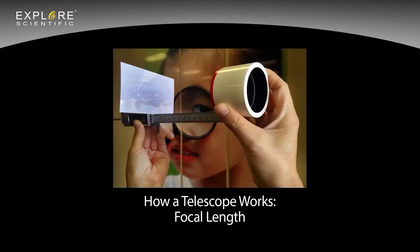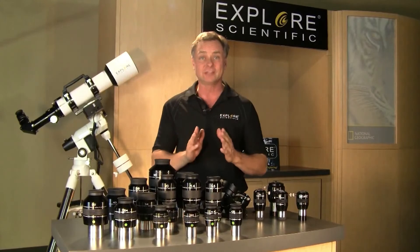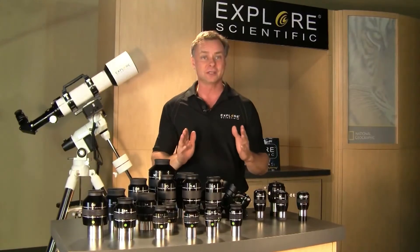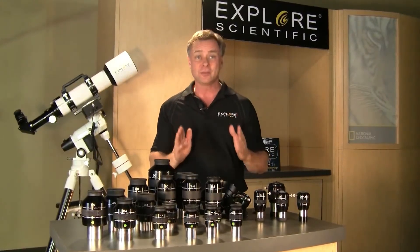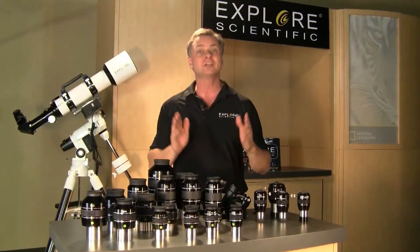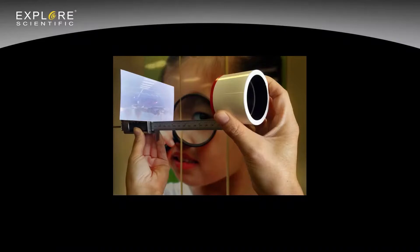Let's discuss focal length. All telescopes and eyepieces have optics polished to focus at a certain distance. This distance between the lens and the focused image, usually measured in millimeters, is called focal length. A longer focal length lens produces a narrower field of view, and a shorter focal length lens produces a wider field of view.